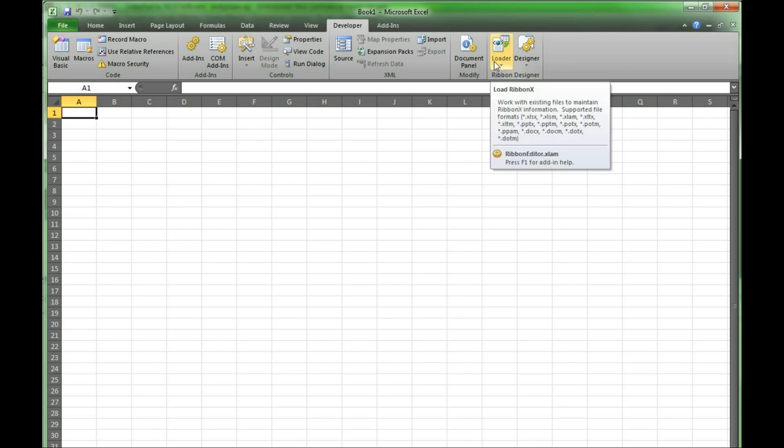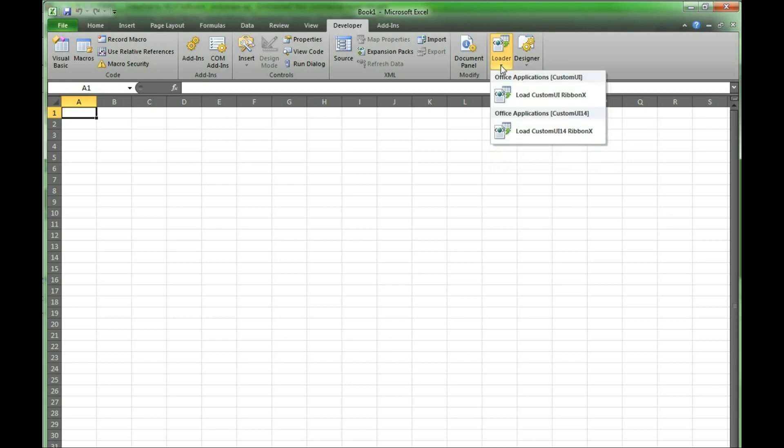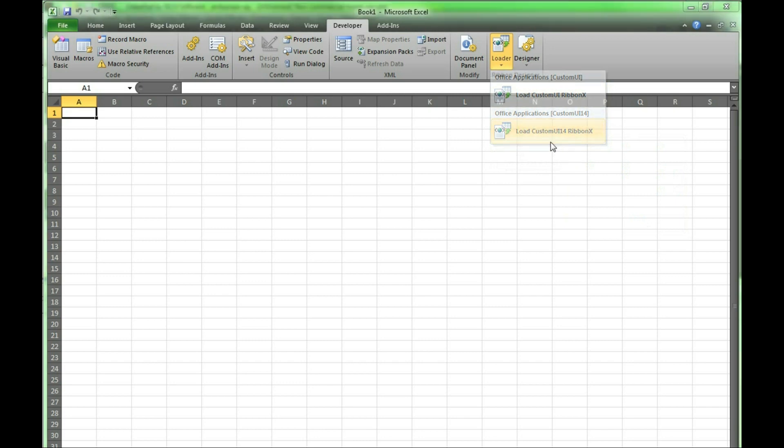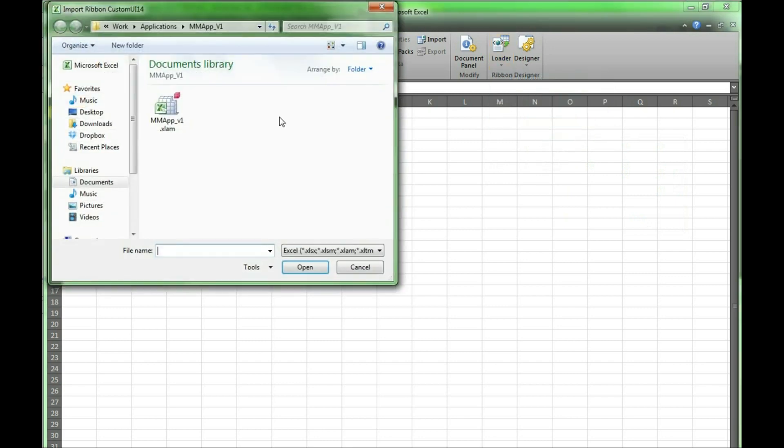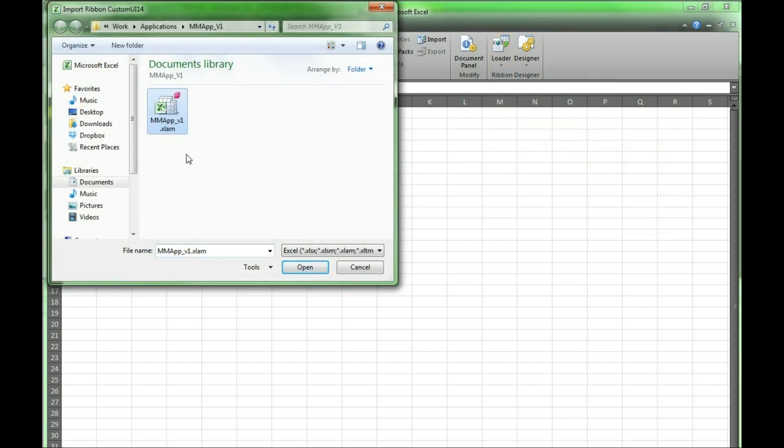We will use the loader as we are just looking at a macro we've already designed. We then press on load CustomUI14 ribbon. We will use the mmappv1 macro.